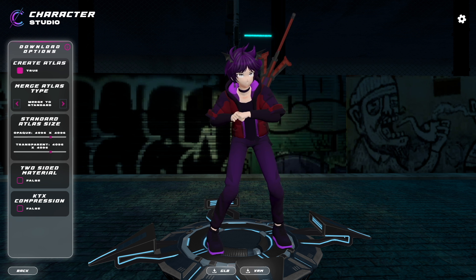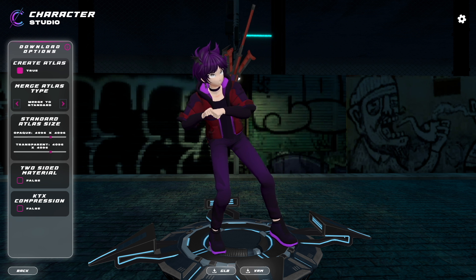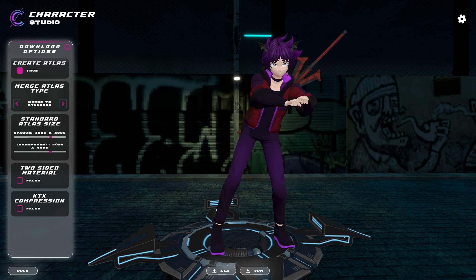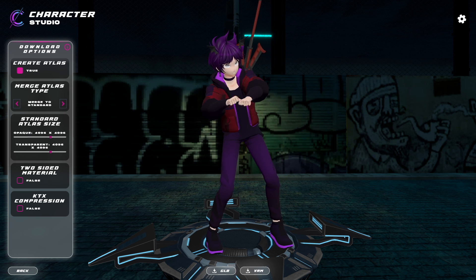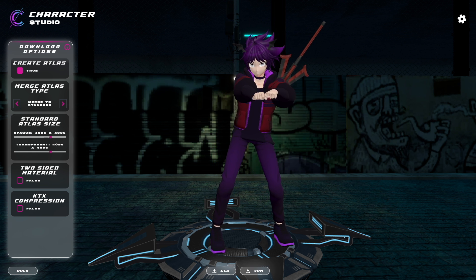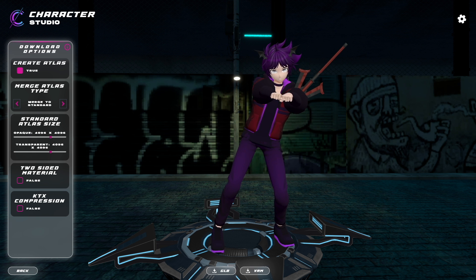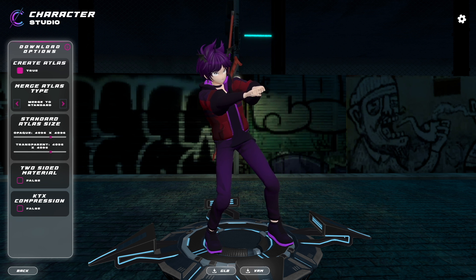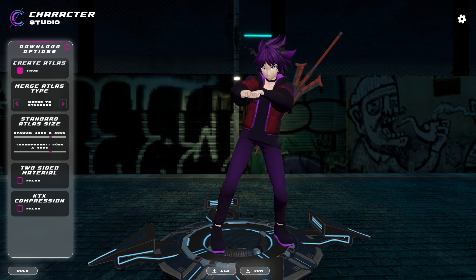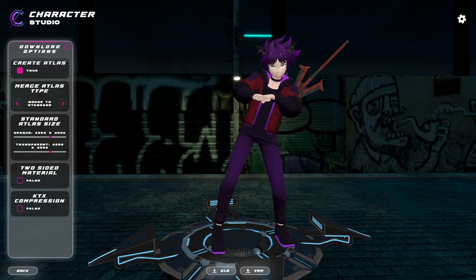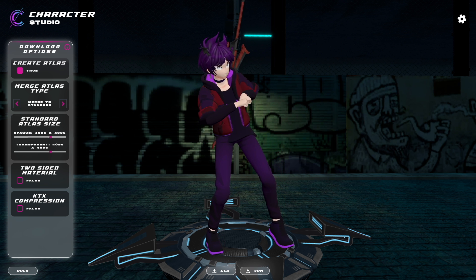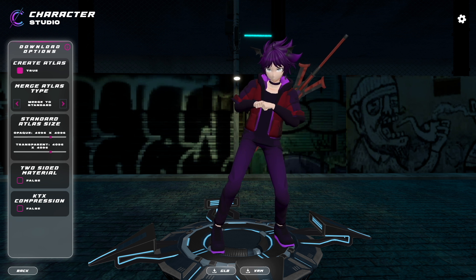And we're done. Your VRM avatar is now ready to travel the metaverse. I hope this video was able to help. Feel free to leave any questions or comments that you might have. And if you make your own C-Studio avatar, please share it with us on X. I hope you have a great rest of your day. Later.